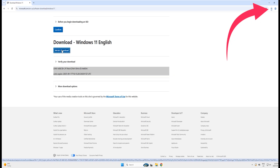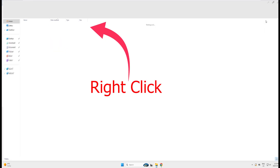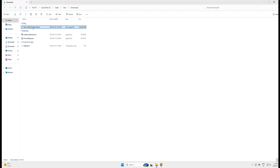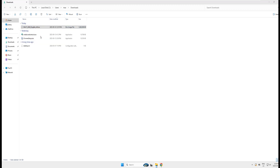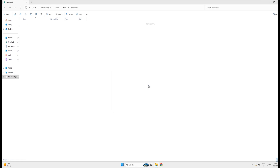Click on '64-bit download' and your download will start. It's more than 5 GB, so let the download complete. When finished, open the download folder, right-click on the Windows 11 ISO file, and select 'Mount' from the pop-up menu. A security warning will appear — click Open.